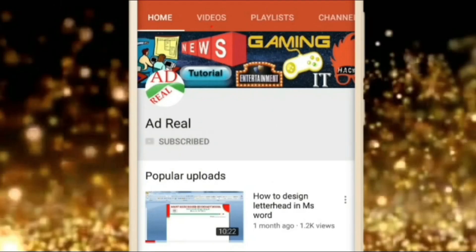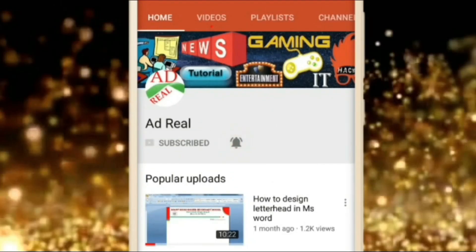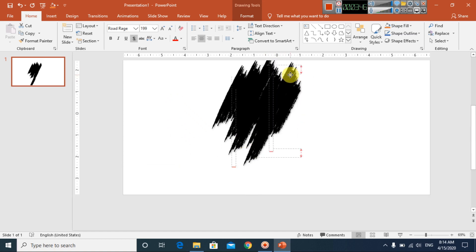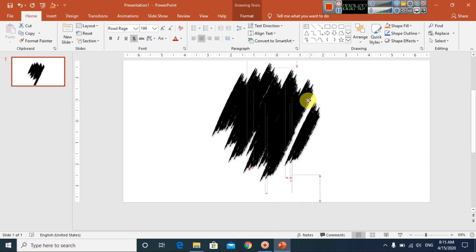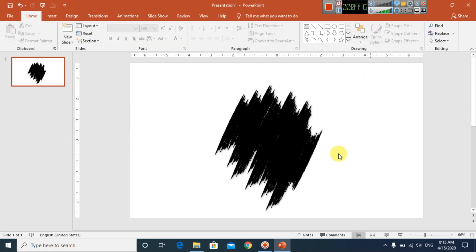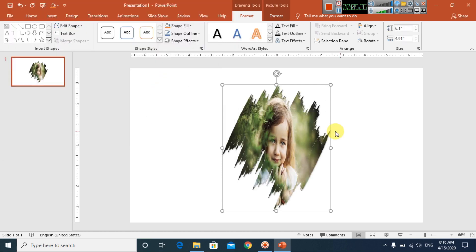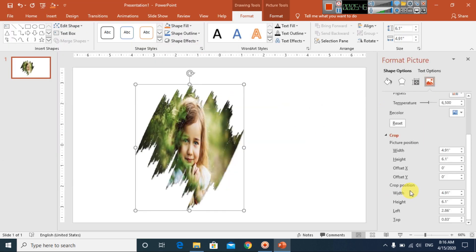Please subscribe and press the bell icon for more content. Hello everyone, welcome to my channel. In this video today we are going to learn how to make this portrait image in Microsoft Office PowerPoint.